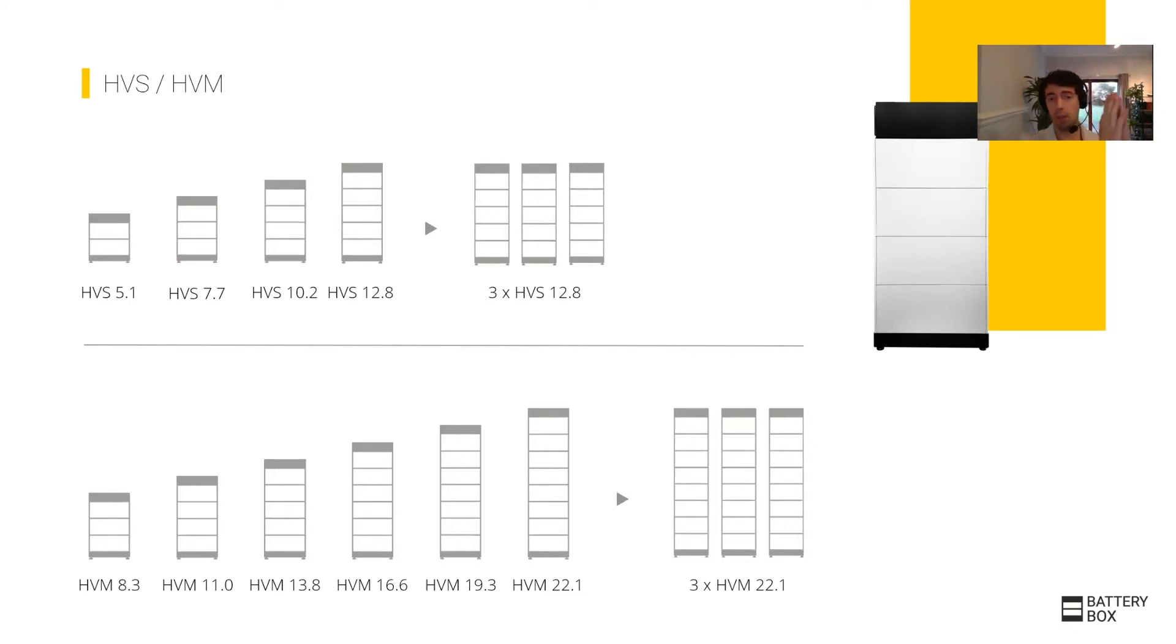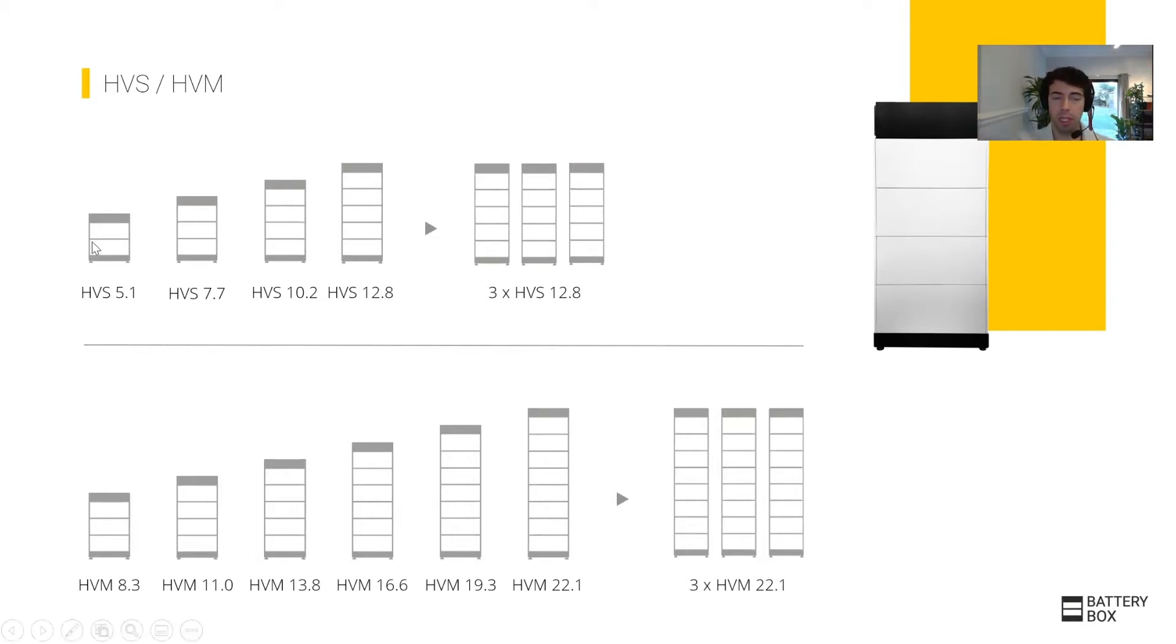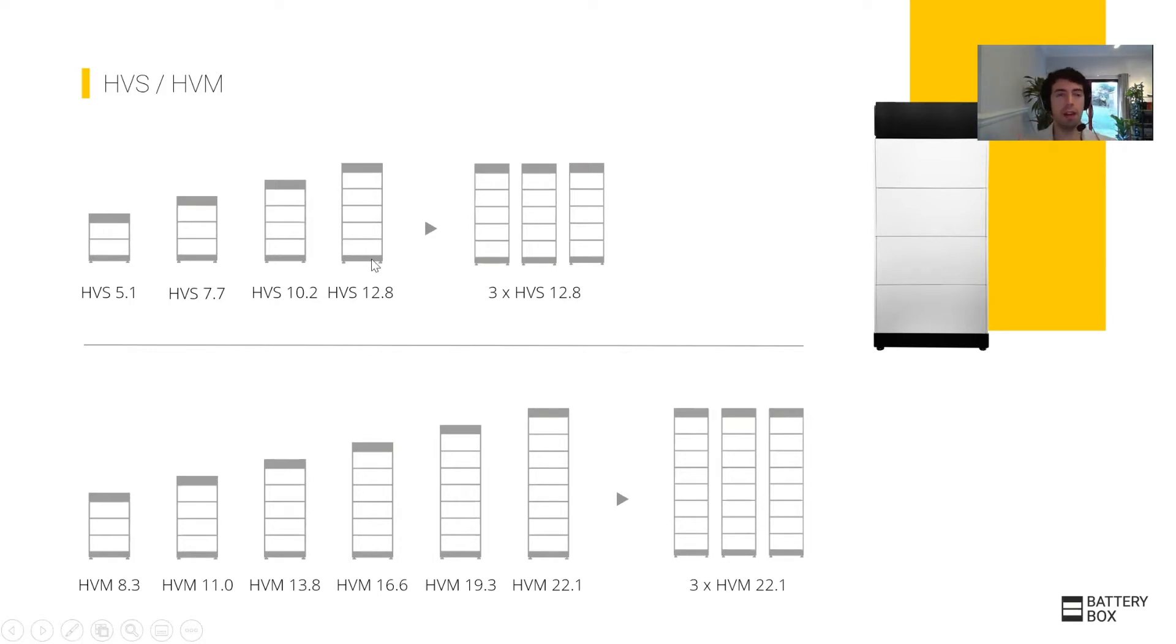You can choose to have from 200 volts with 5.1 kilowatt hours, the smallest system on the left hand side, to the largest with 500 volts, five modules, the HVS 12.8 kilowatt hours, and you can have up to three of them in parallel.